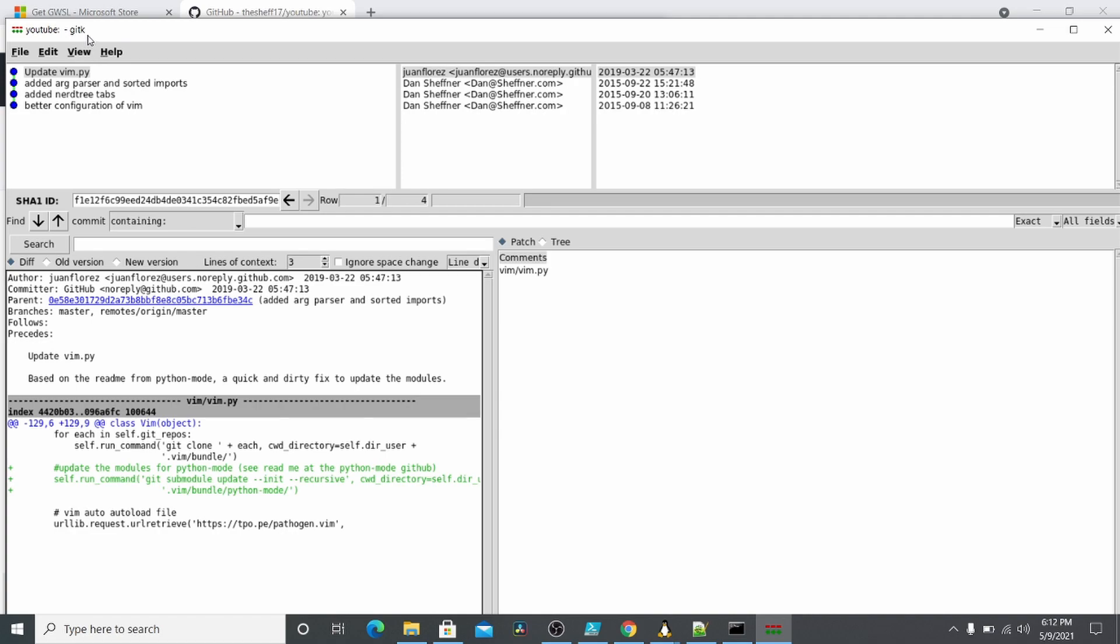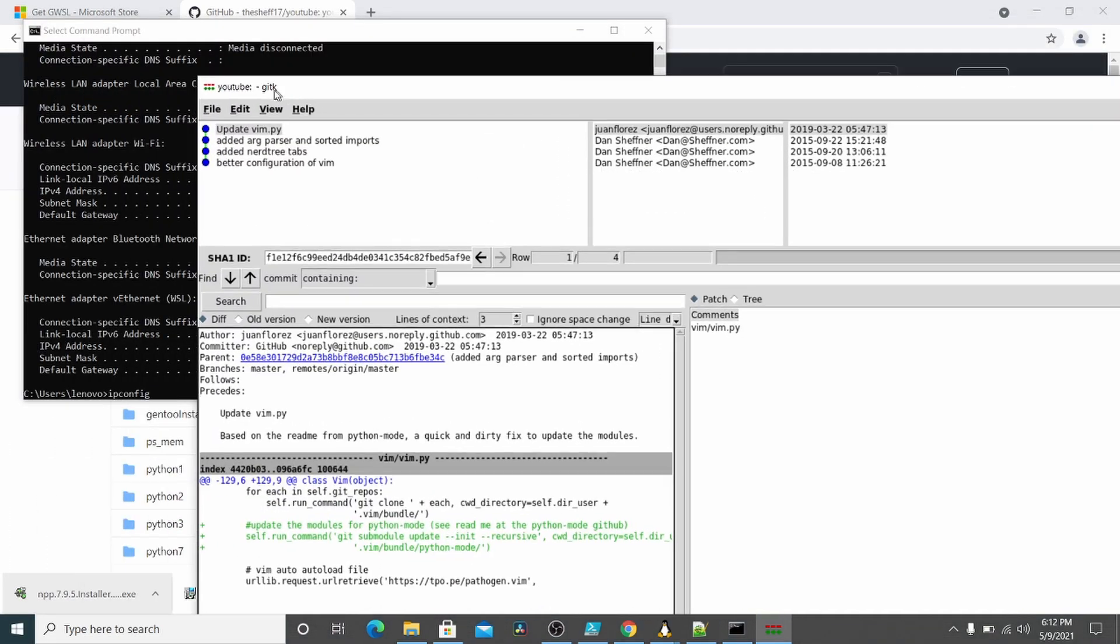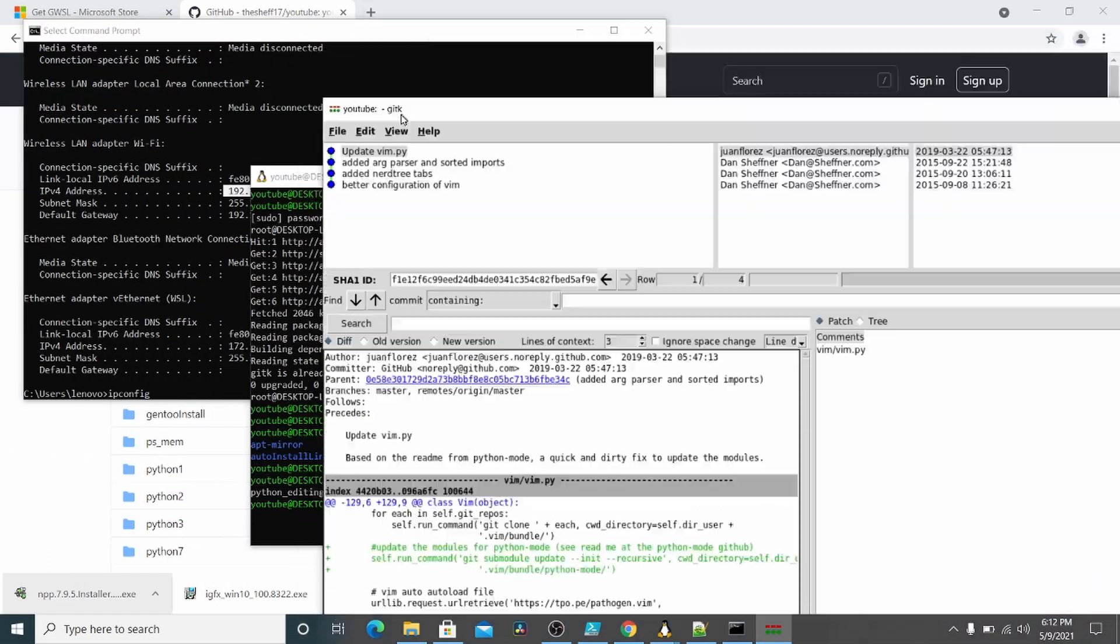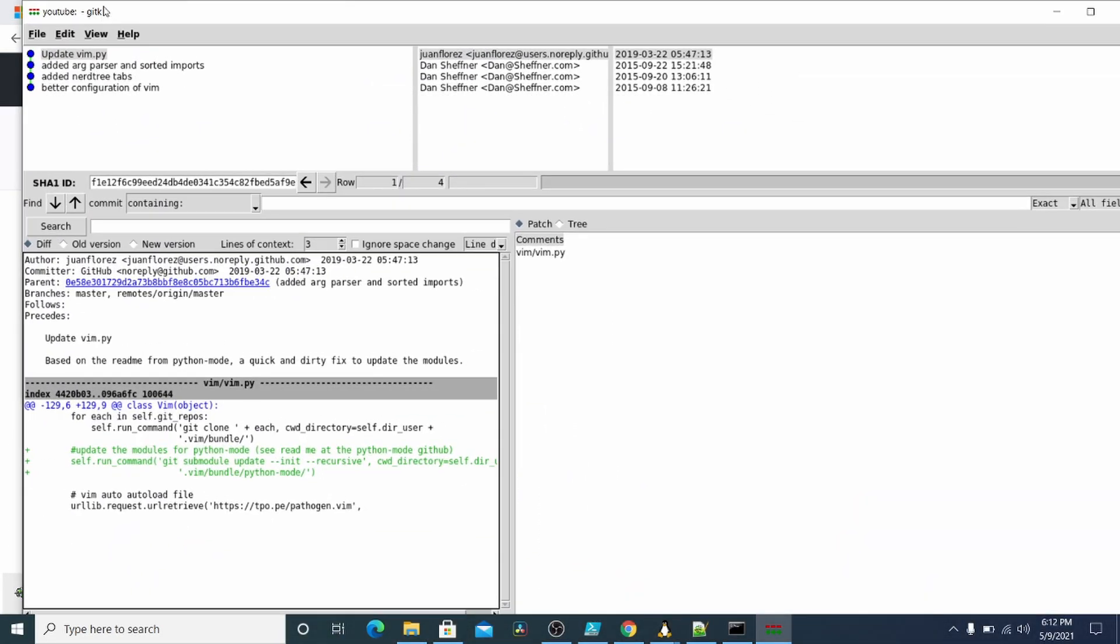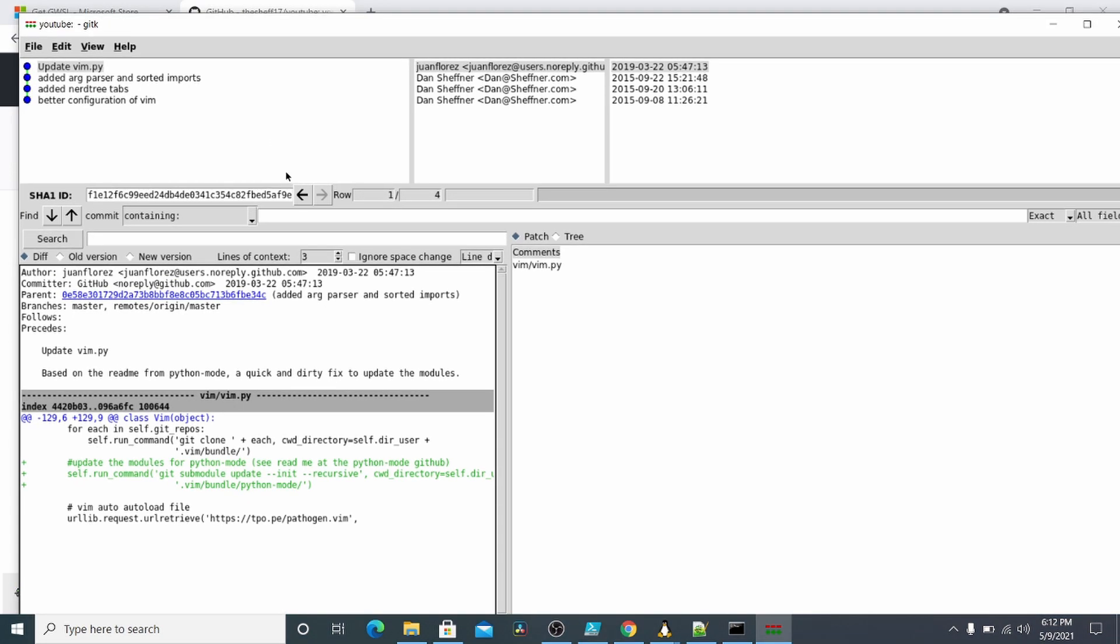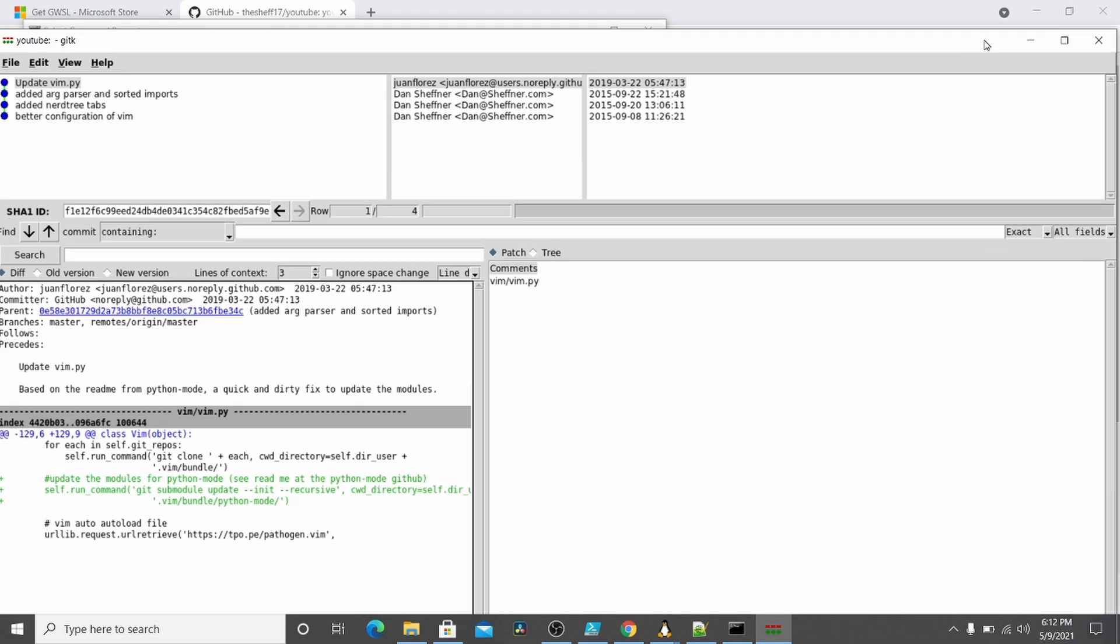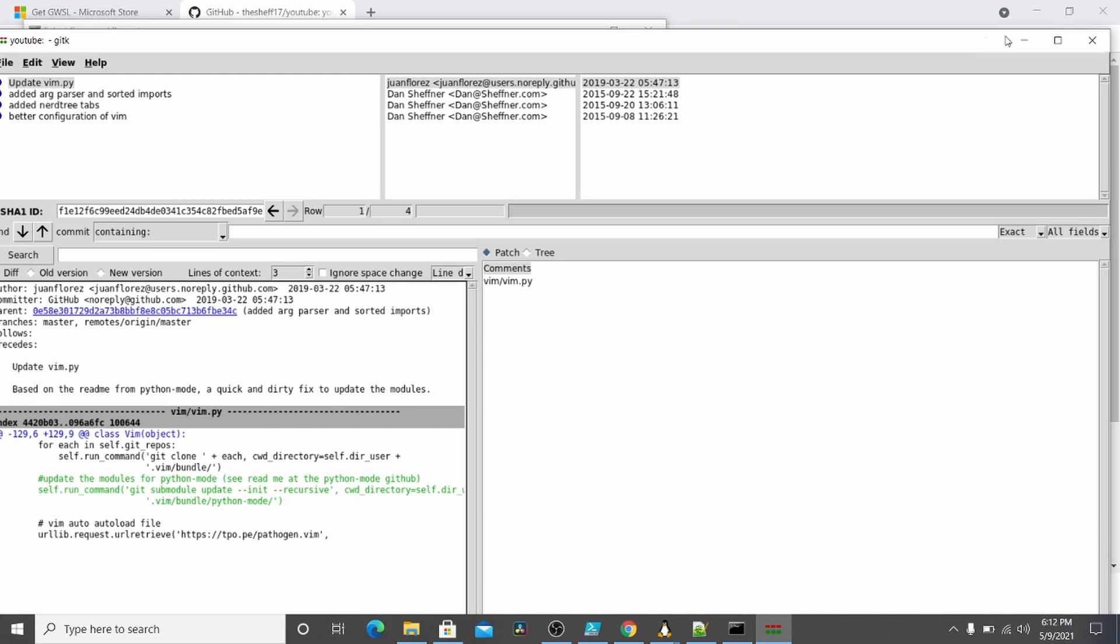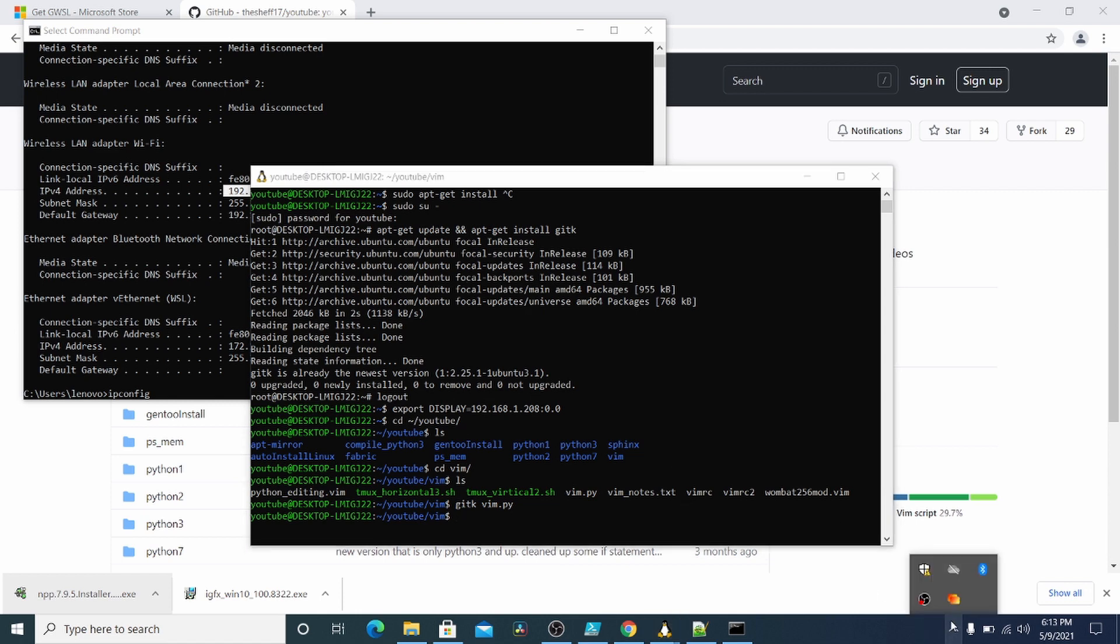So that's how you can run a Linux GUI or graphical user interface program on a Windows 10 machine. And there's many other graphical programs on Linux. Git k is just one of them. And you can just apt get any one of them here and use them just like you would on any other machine. Thanks for watching. Please subscribe and talk to you soon.